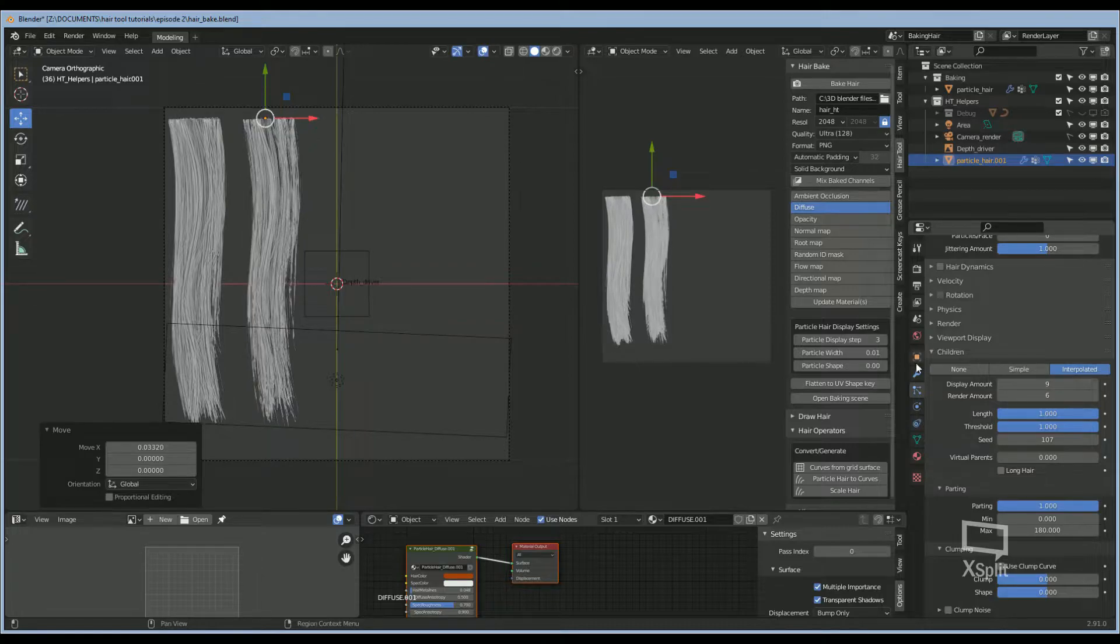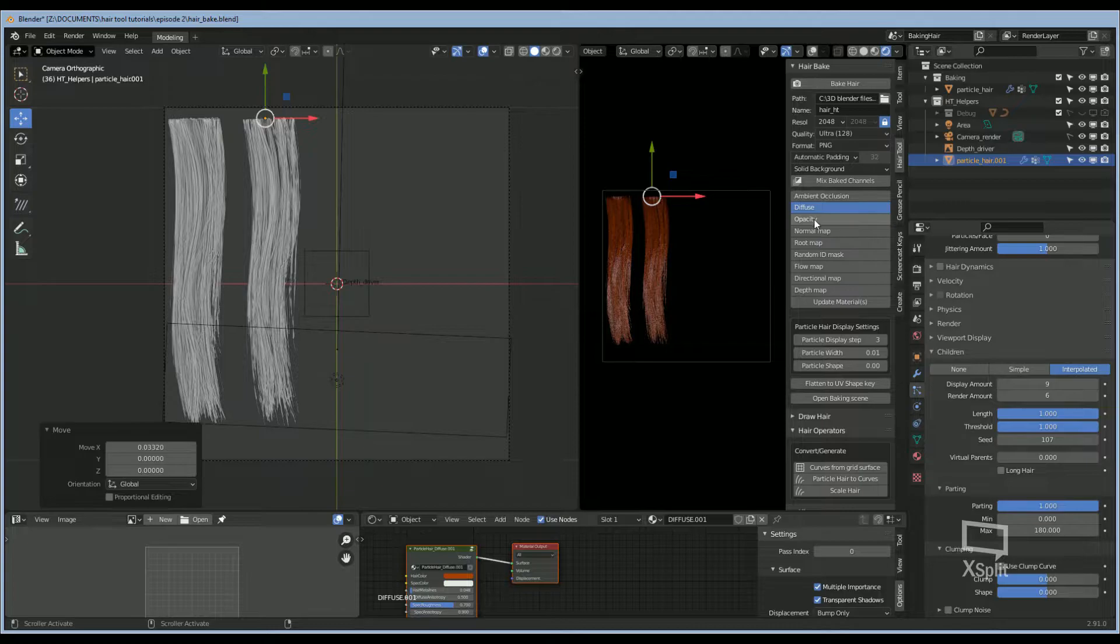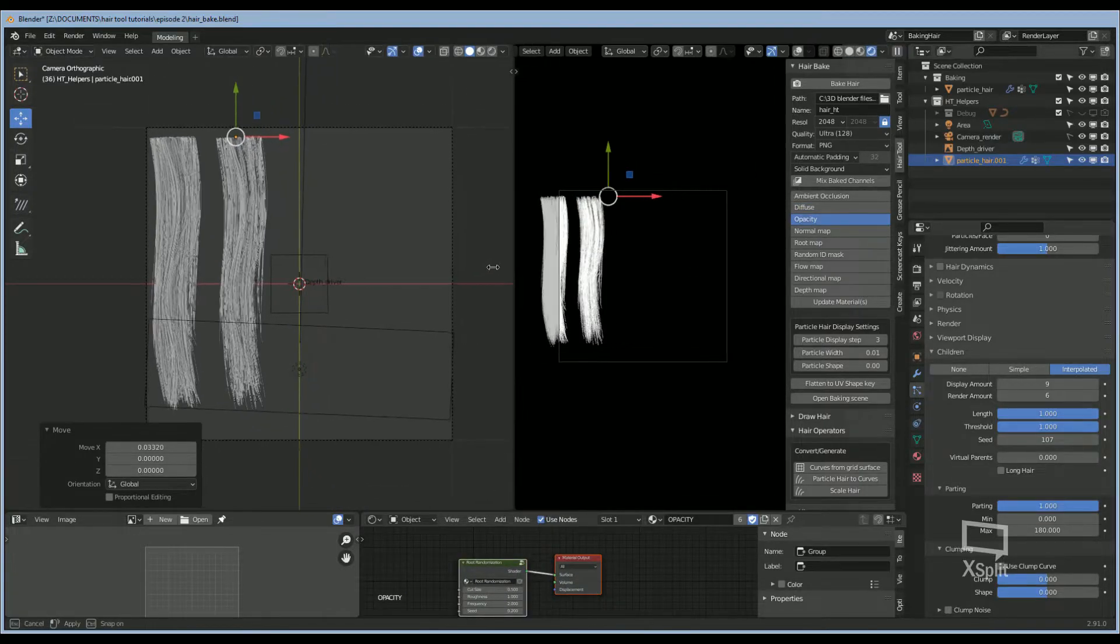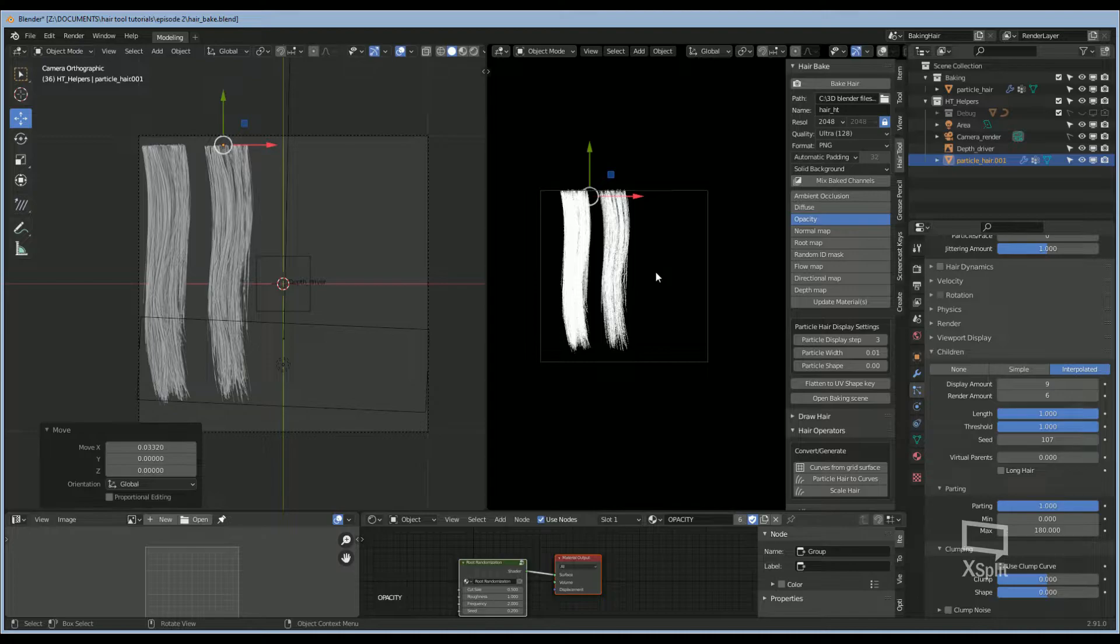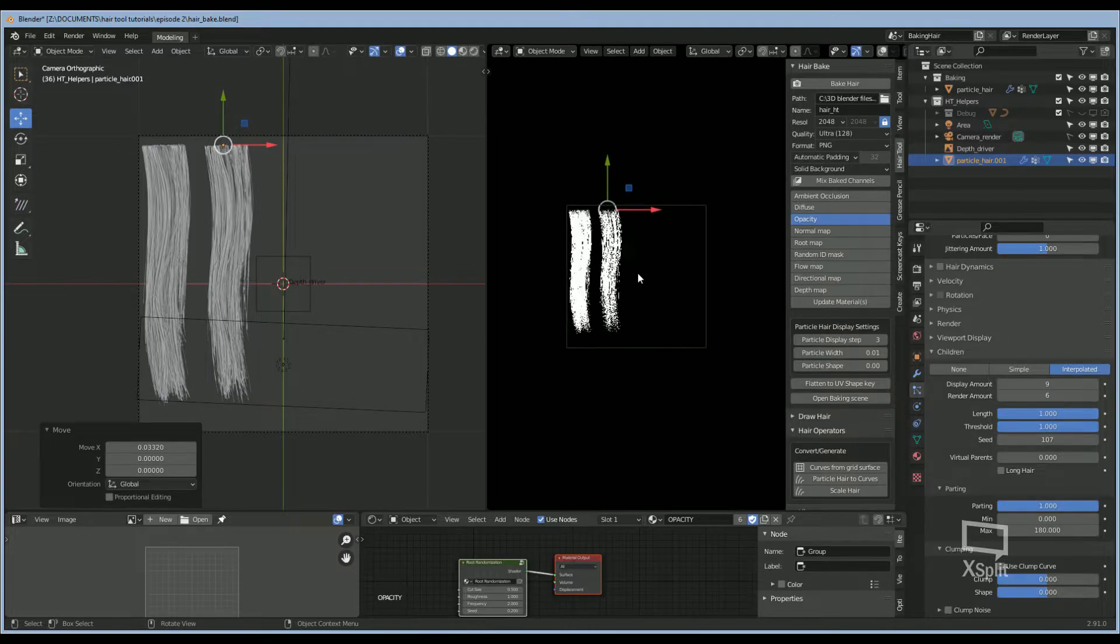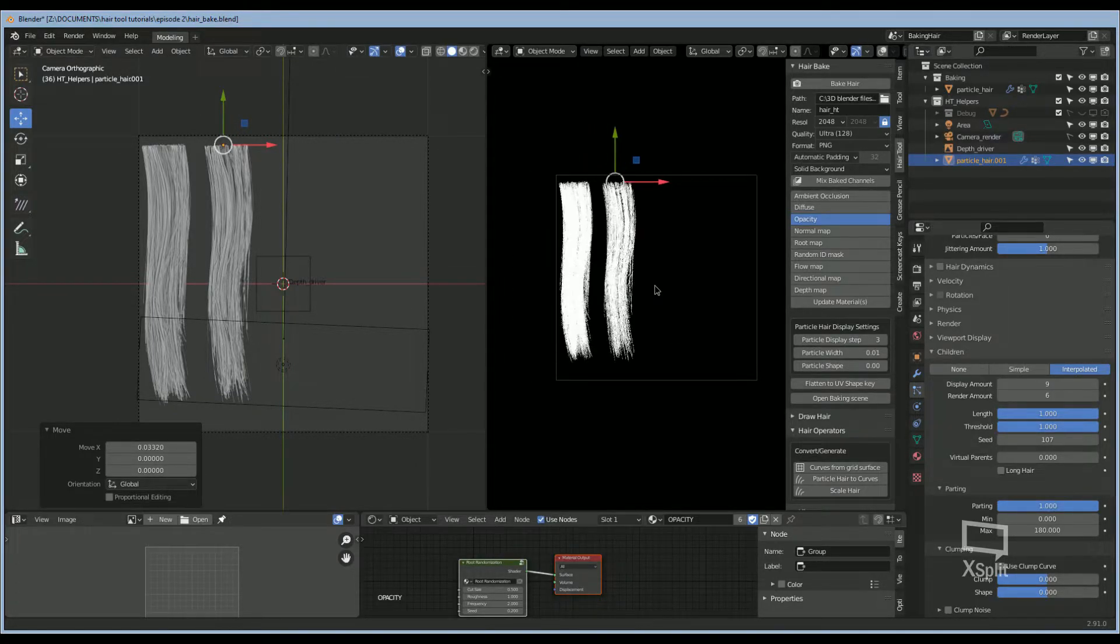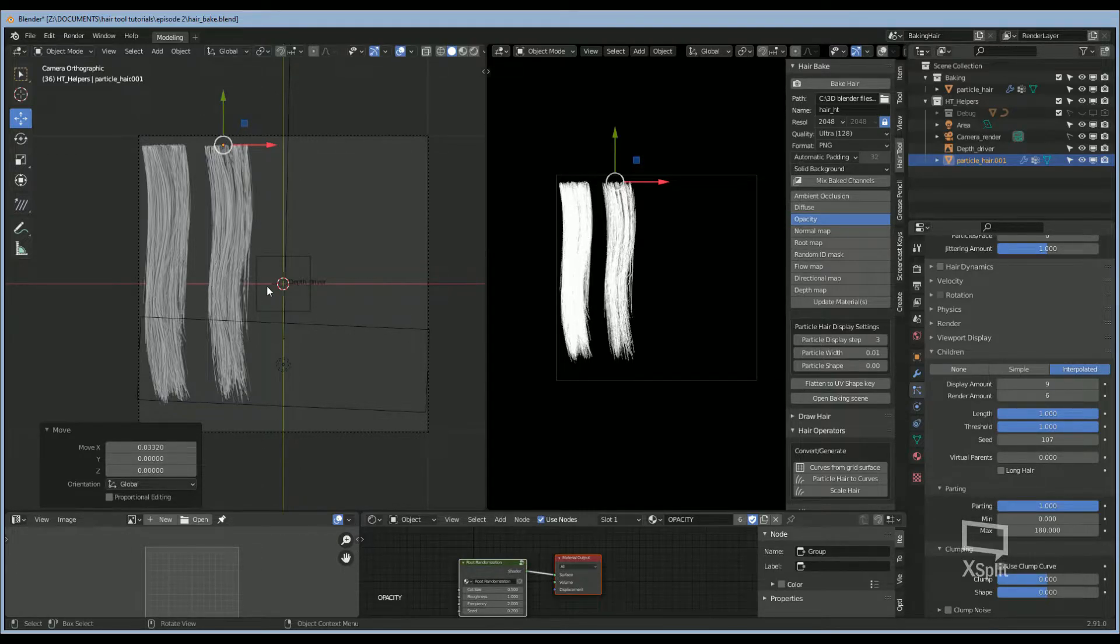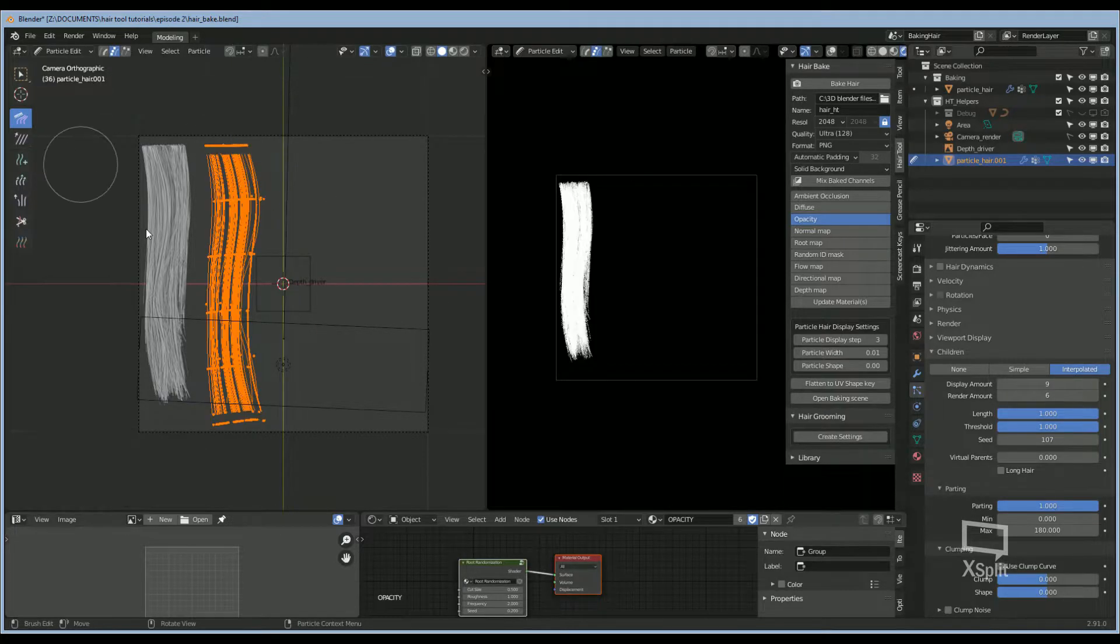Let's go into Cycles and go into Opacity so we can get a better idea of what the opacity looks like. That looks about right. I want to add a little bit of randomness to it, so we're going to change the particles around a little bit by going into Particle Edit Mode.